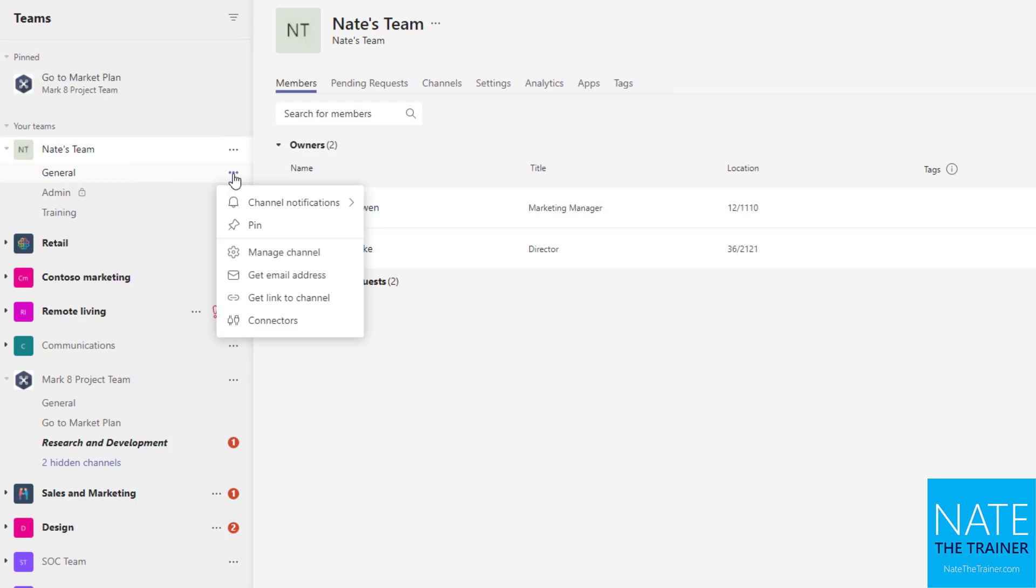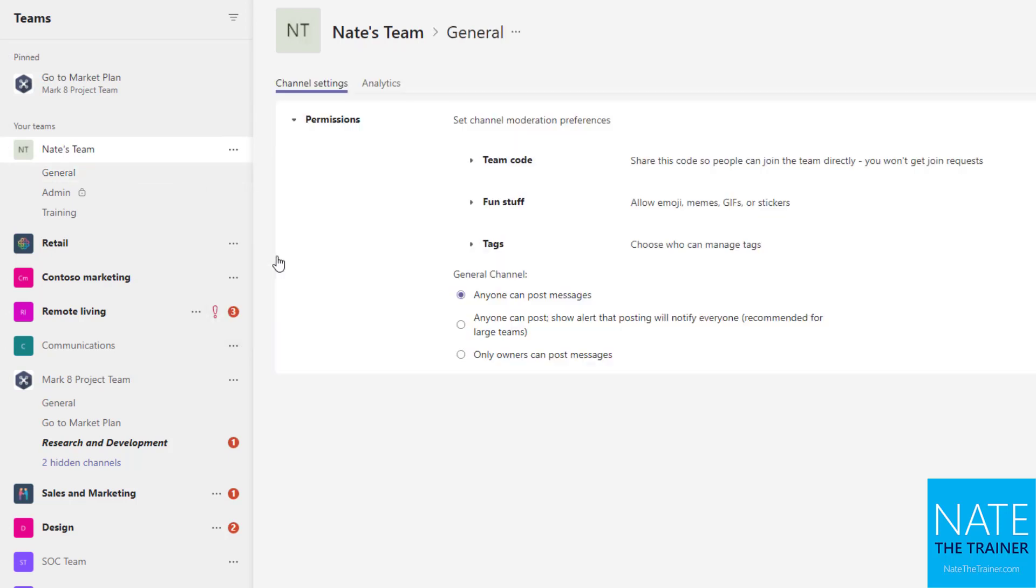And channels are similar. They have their own ellipsis. You can use manage channel and then just a few settings, not nearly as many as a team, but once again just kind of changing what people can do in that particular channel.